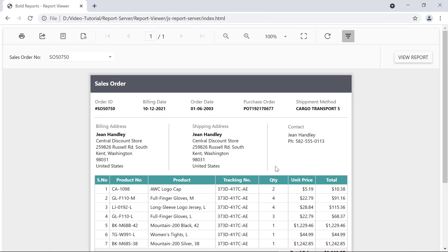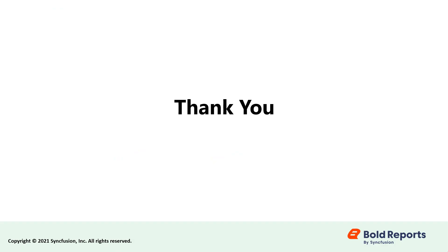In this video, we learned how to embed a report server report in a JavaScript application using the report viewer control. We'll see you next time.